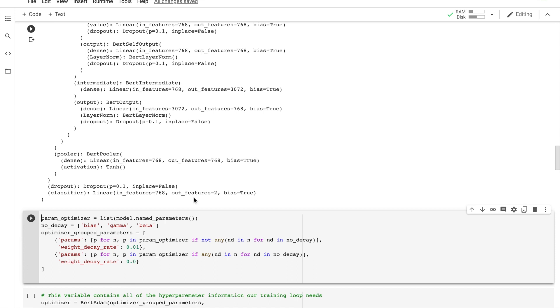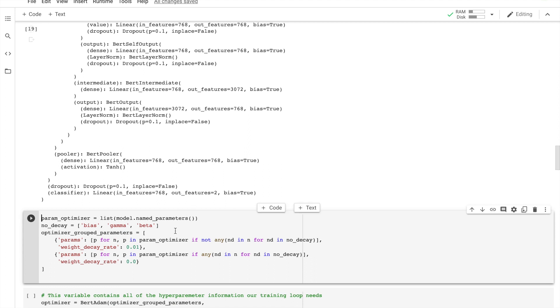Okay, so now that this is loaded, we have our model loaded. We need to grab the training hyperparameters from within the stored model for the purpose of fine-tuning. We follow the following recommendations: batch size 16 or 32, learning rate, and the number of epochs. I'm going to put them in here.